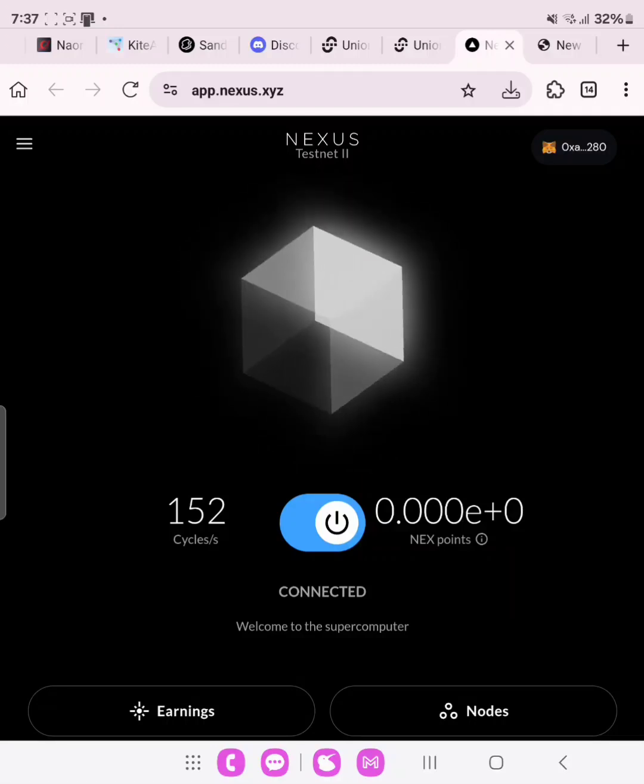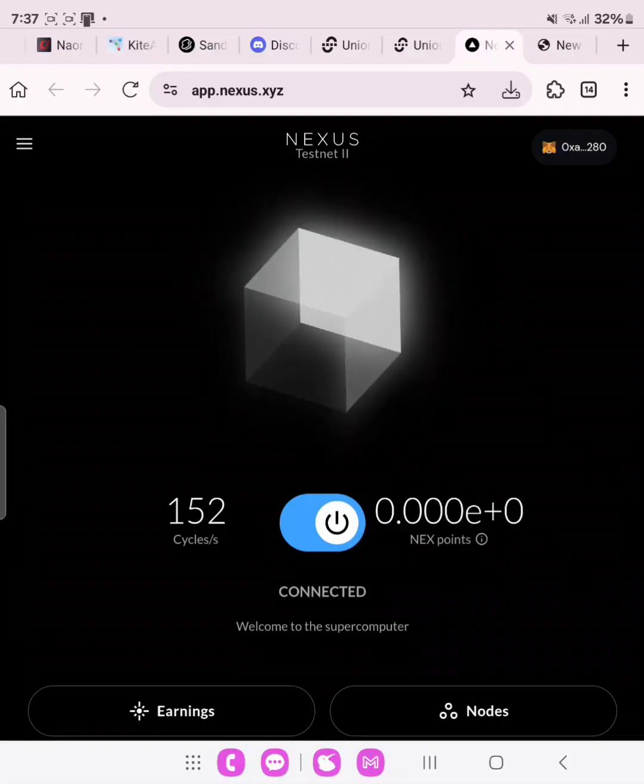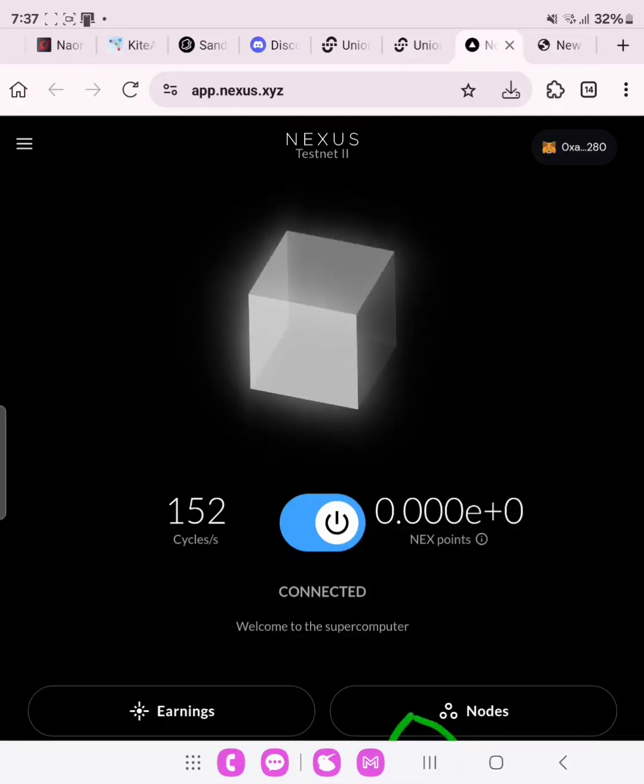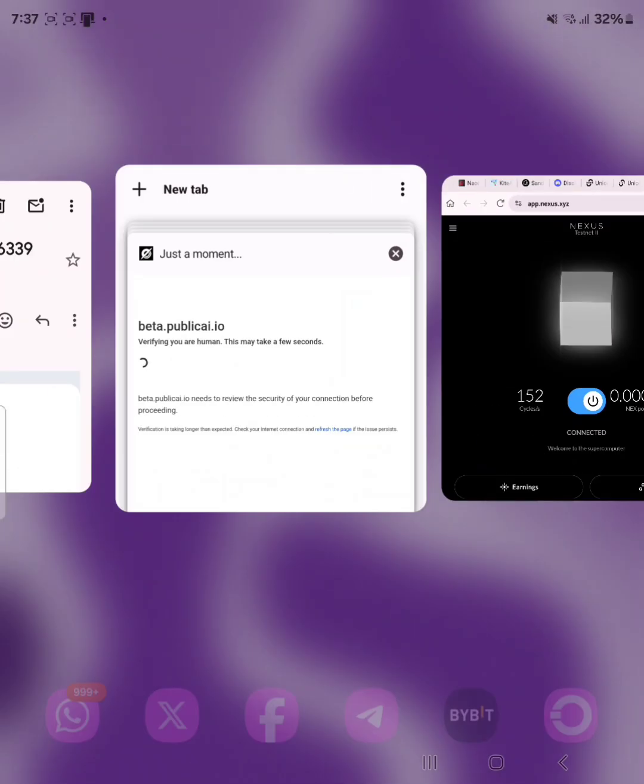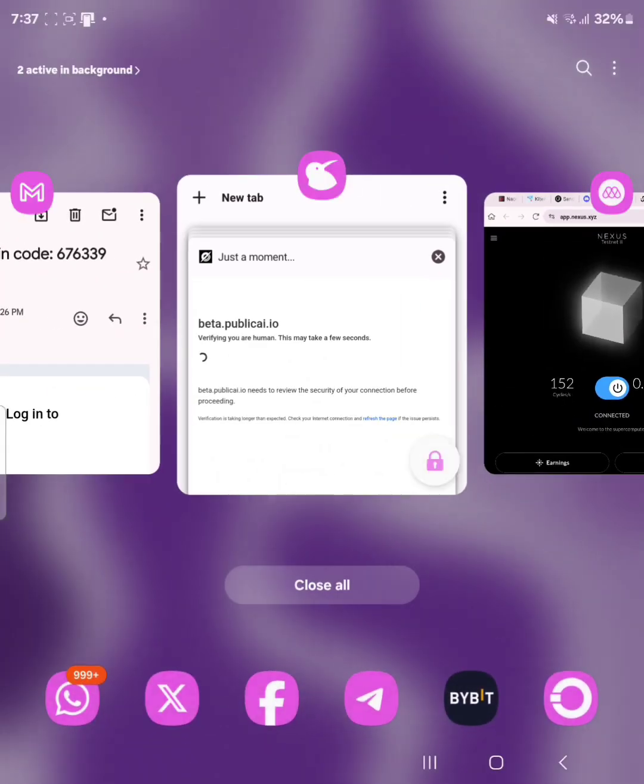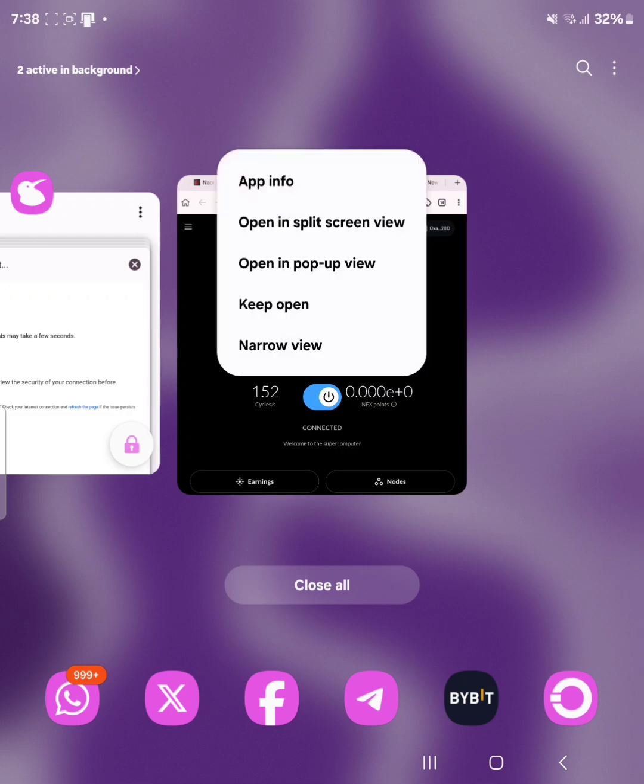For Samsung users, you click on this, your minimize button. Once you click on your minimize button, then you come to the app and click at the top of the app. Then, you see keep open. This one right here. Keep open.